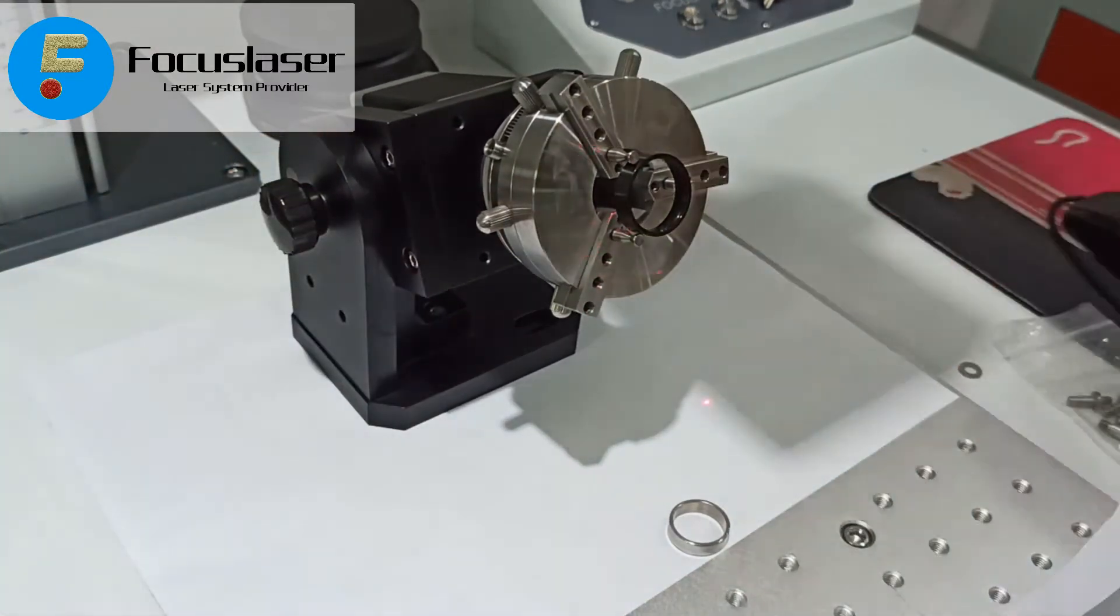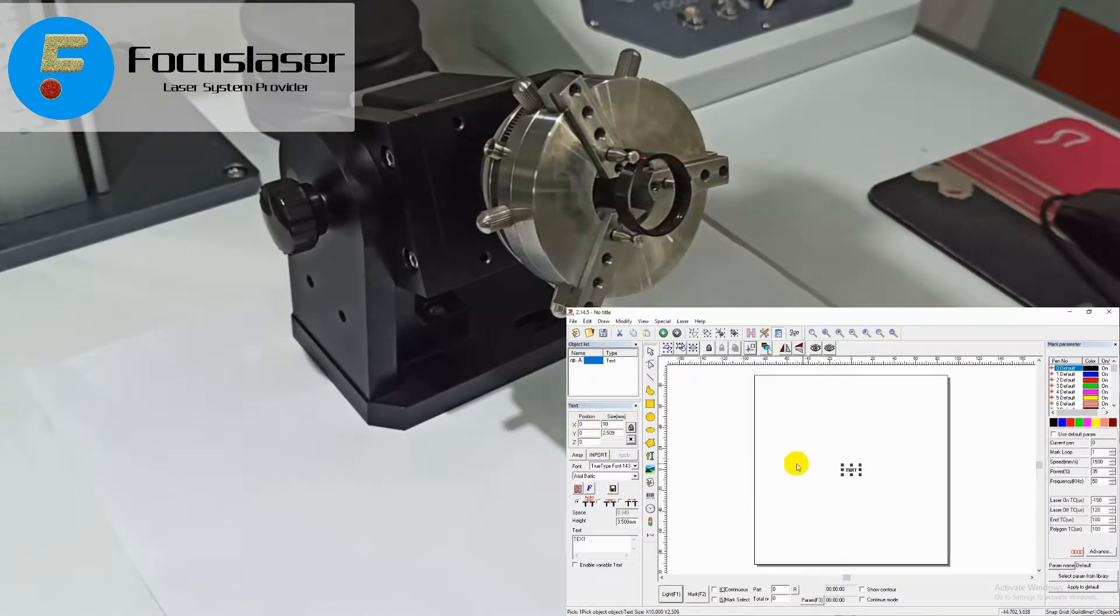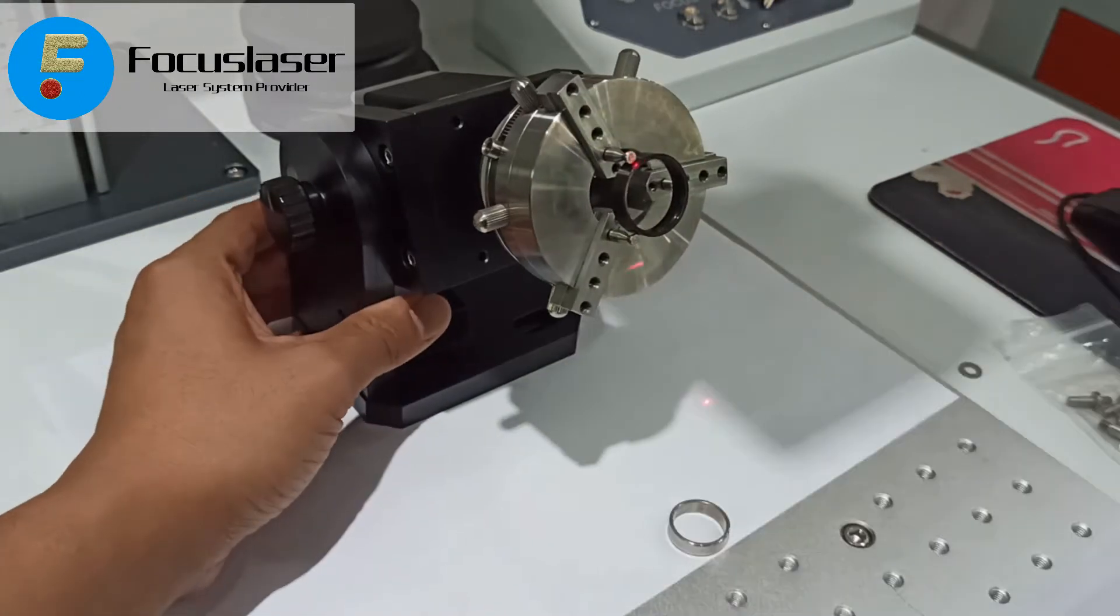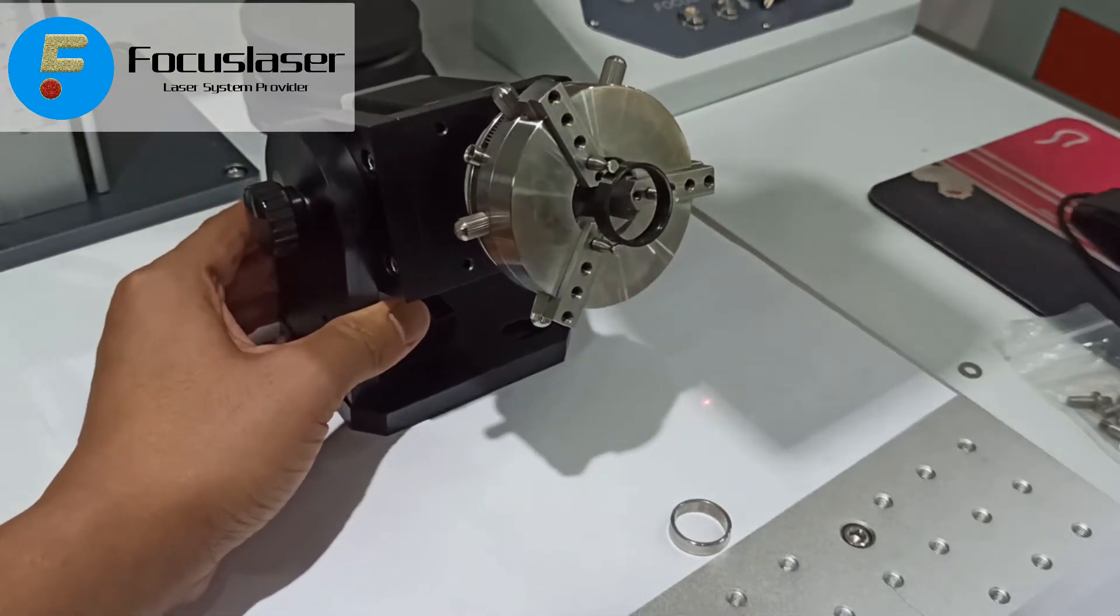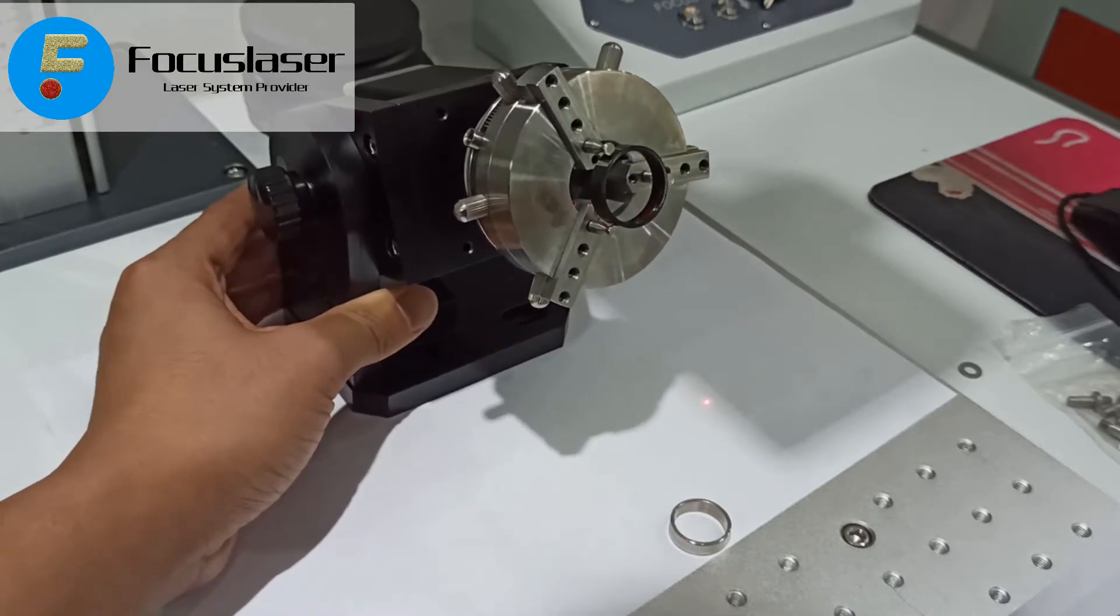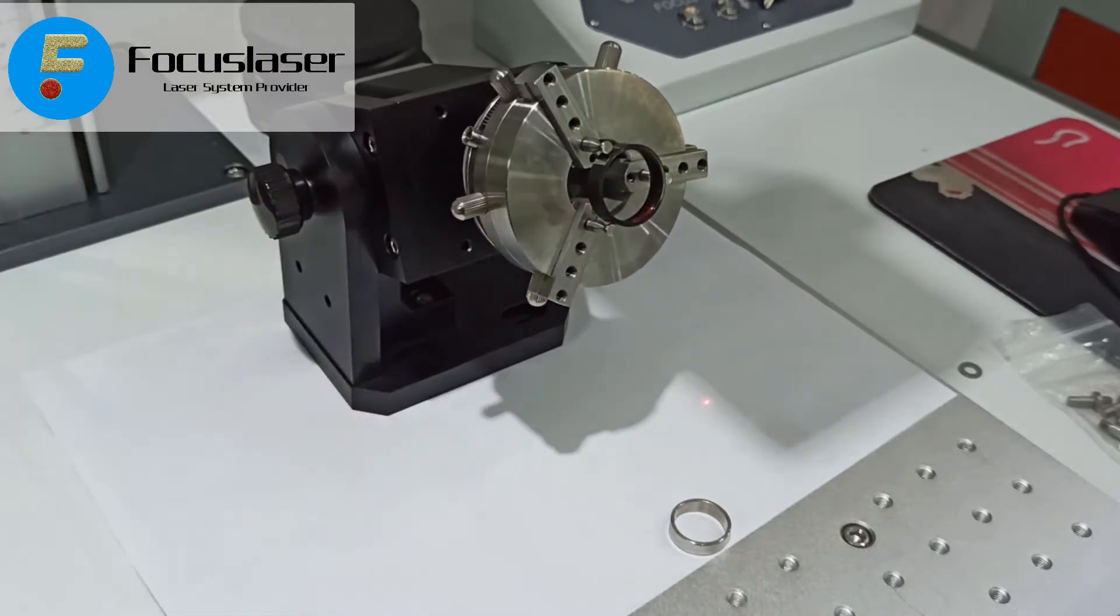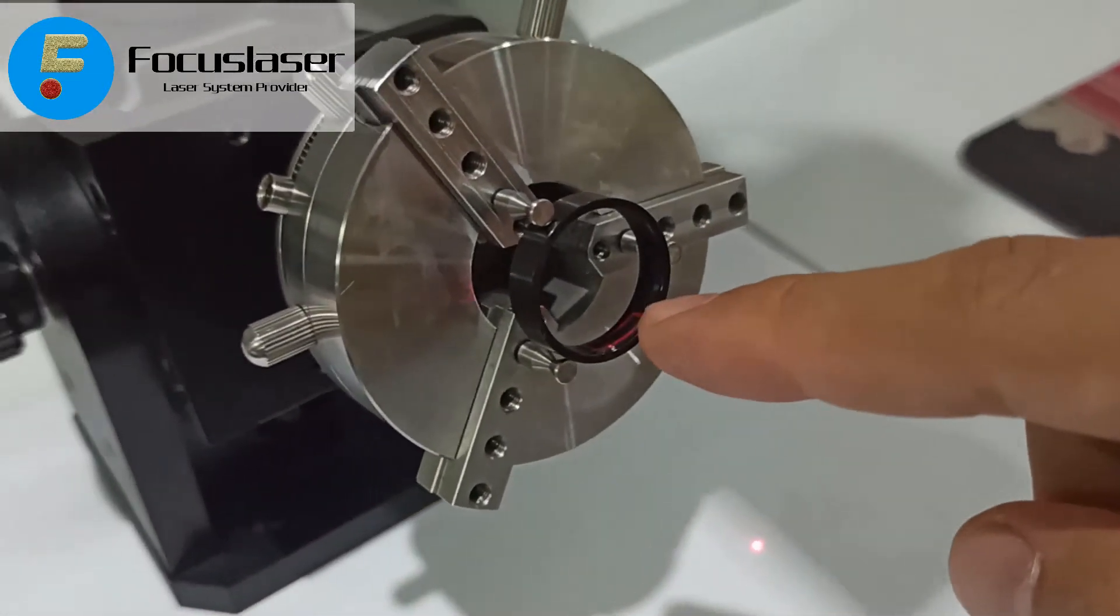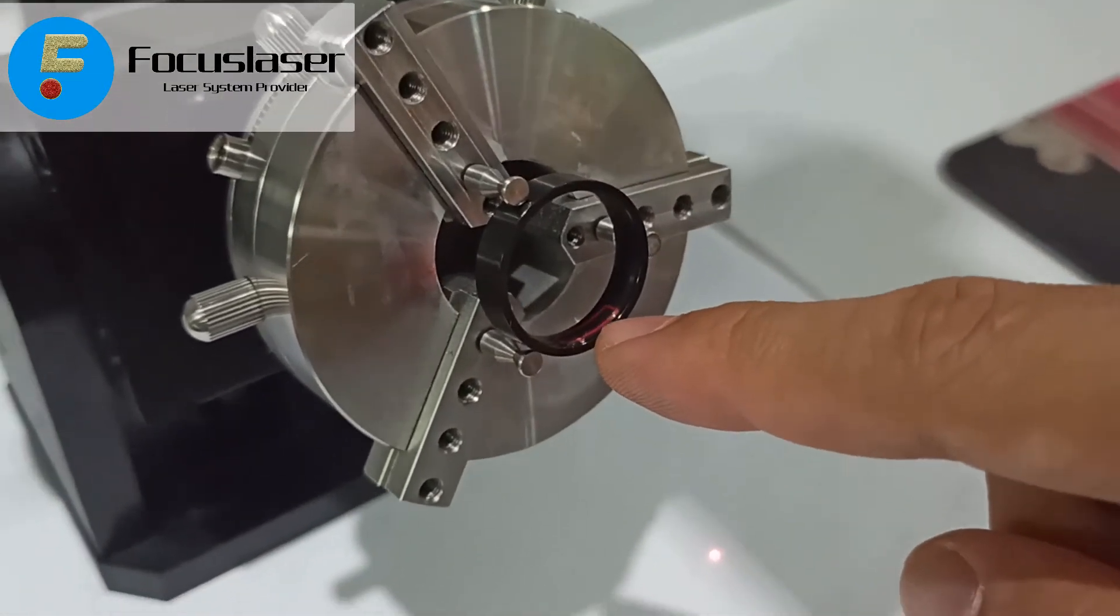In the software, now you can change the text size and then pre-view again to see. As you can see now, the text is inside the area, inside the ring. You have to do like this.